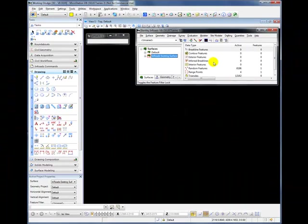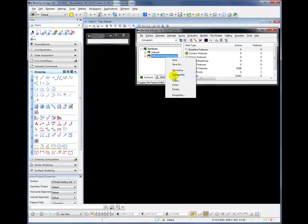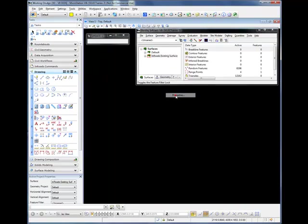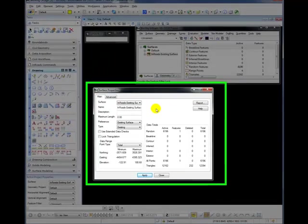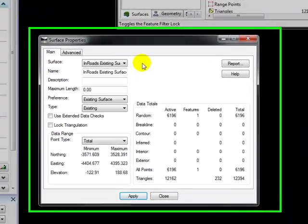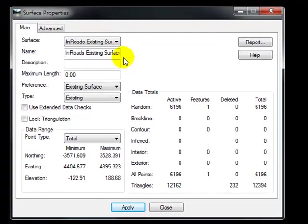If you right-click on the surface and select Properties, a dialog box will come up and give you a few more details on the surface. You can see, for example, that you have the name and description of the surface, you have the maximum triangulated length,